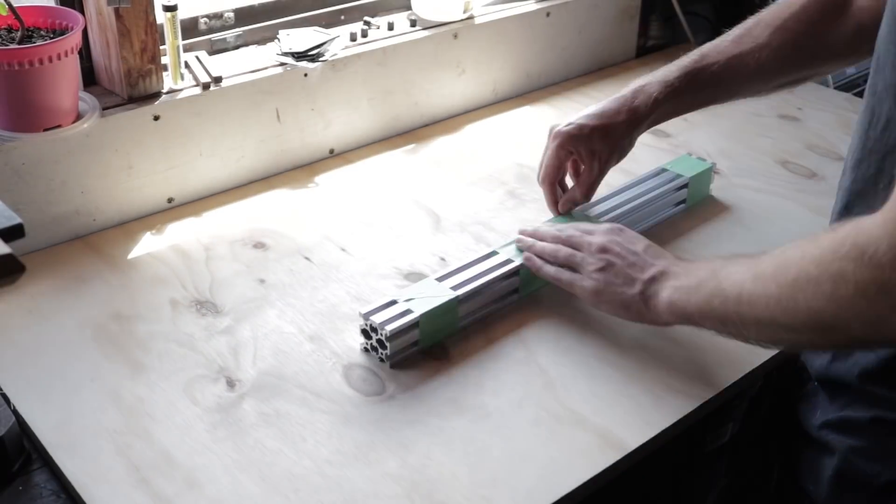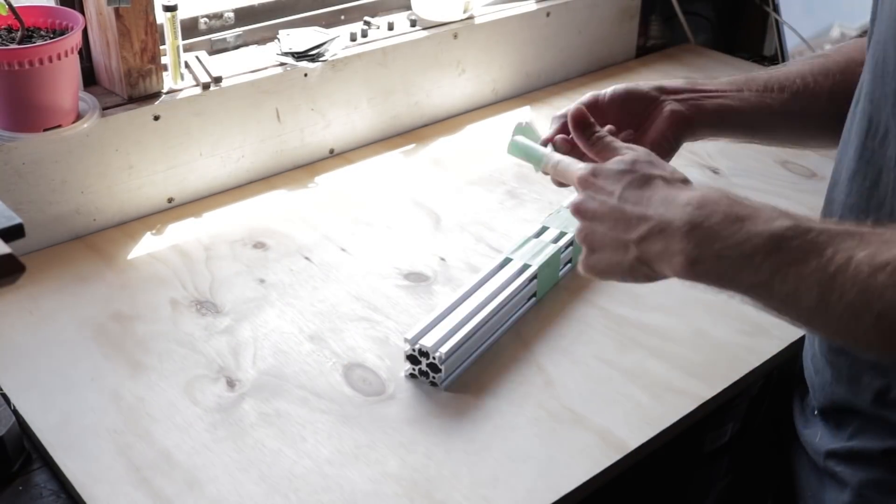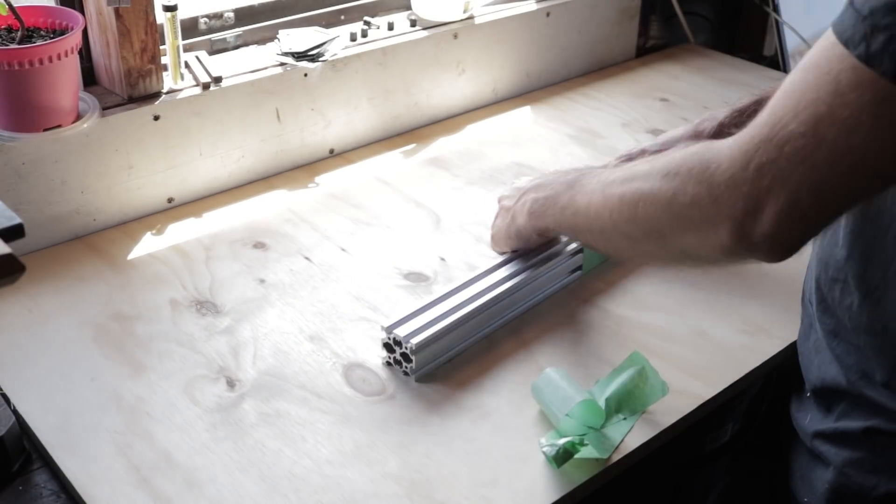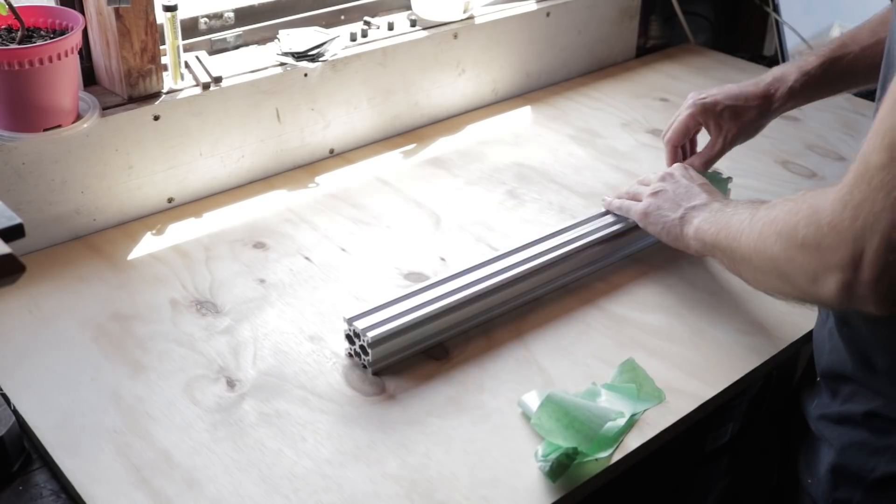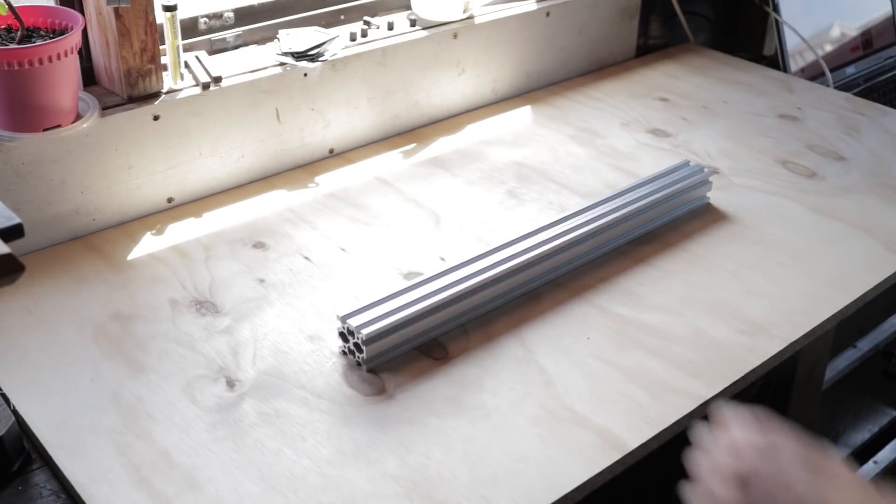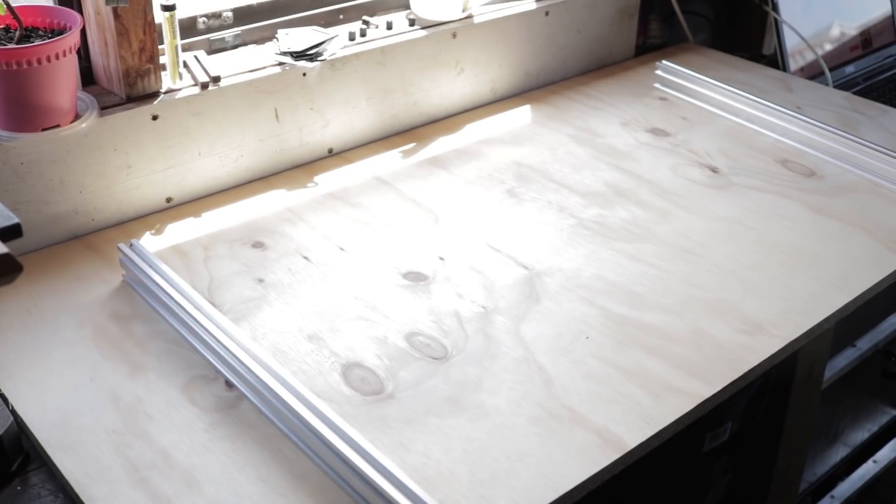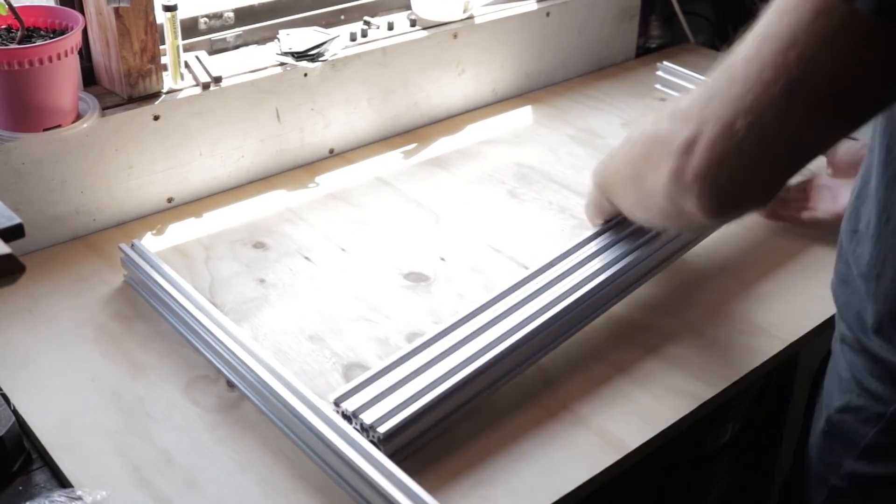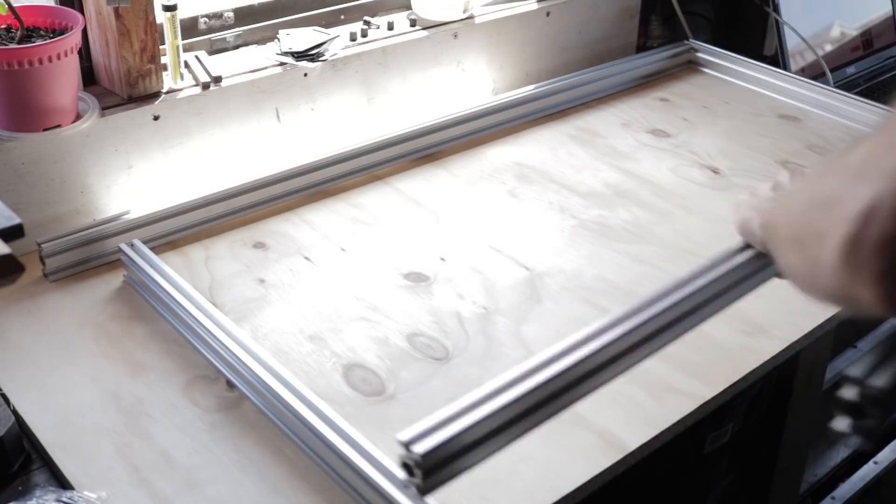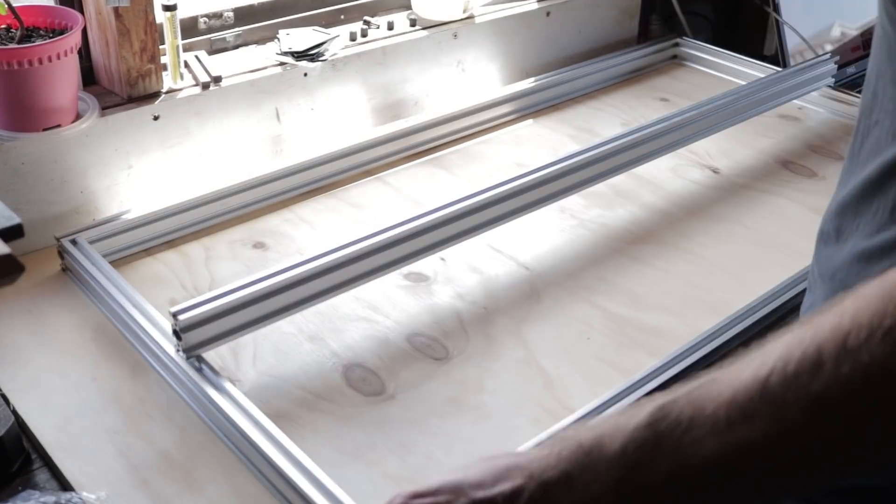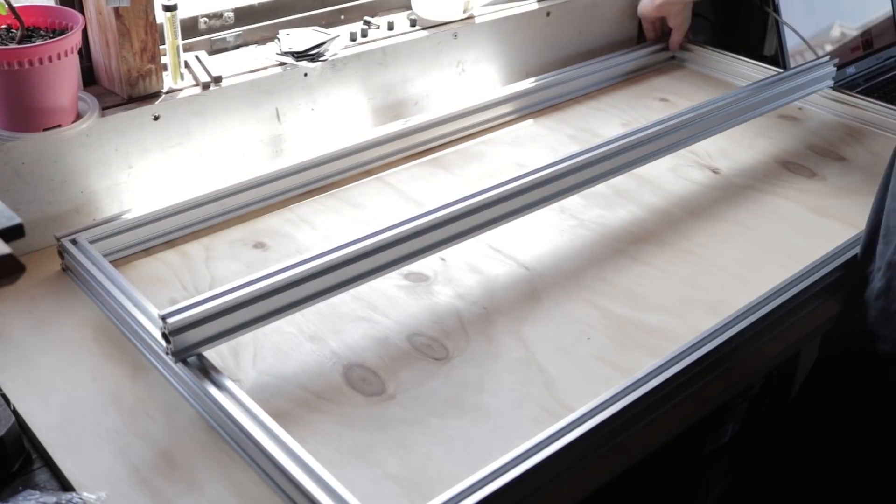With the aluminium cut, I can start to see my gantry cutting area in real life for the first time. Right now it's one metre by half a metre, but once all the hardware is on and assembled, I'd like it to still have an 800 by 400mm effective cutting area.